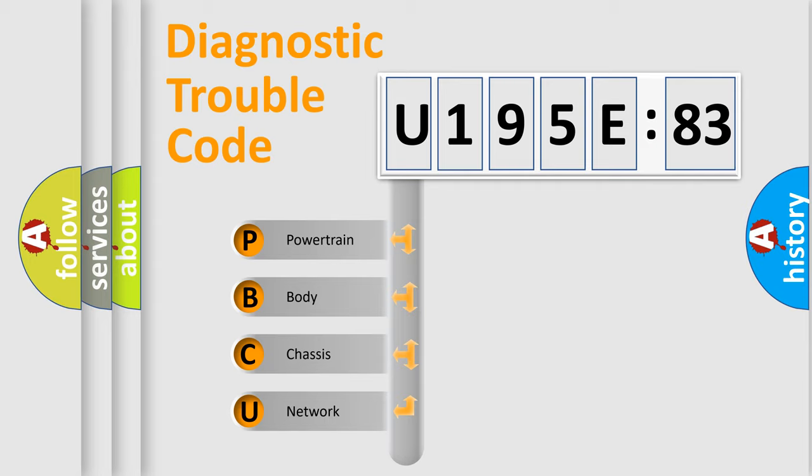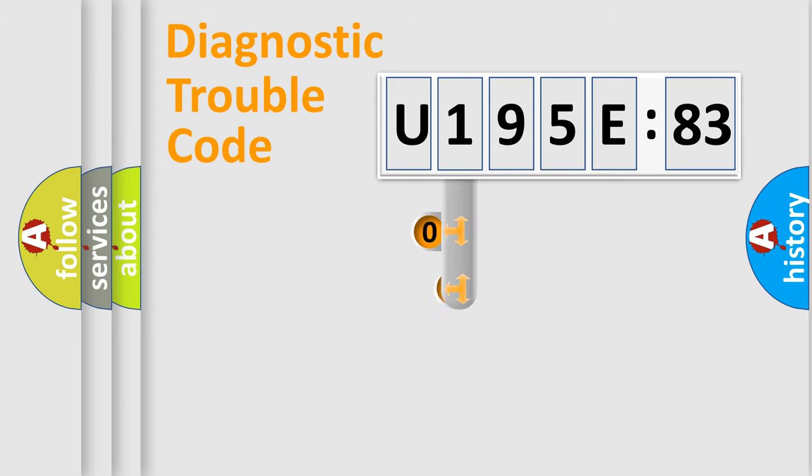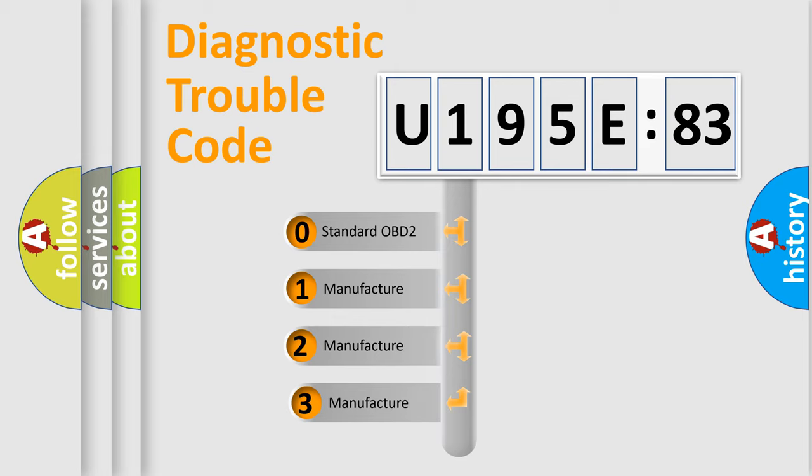We divide the electric system of automobile into four basic units: Powertrain, Body, Chassis, and Network. This distribution is defined in the first character code.